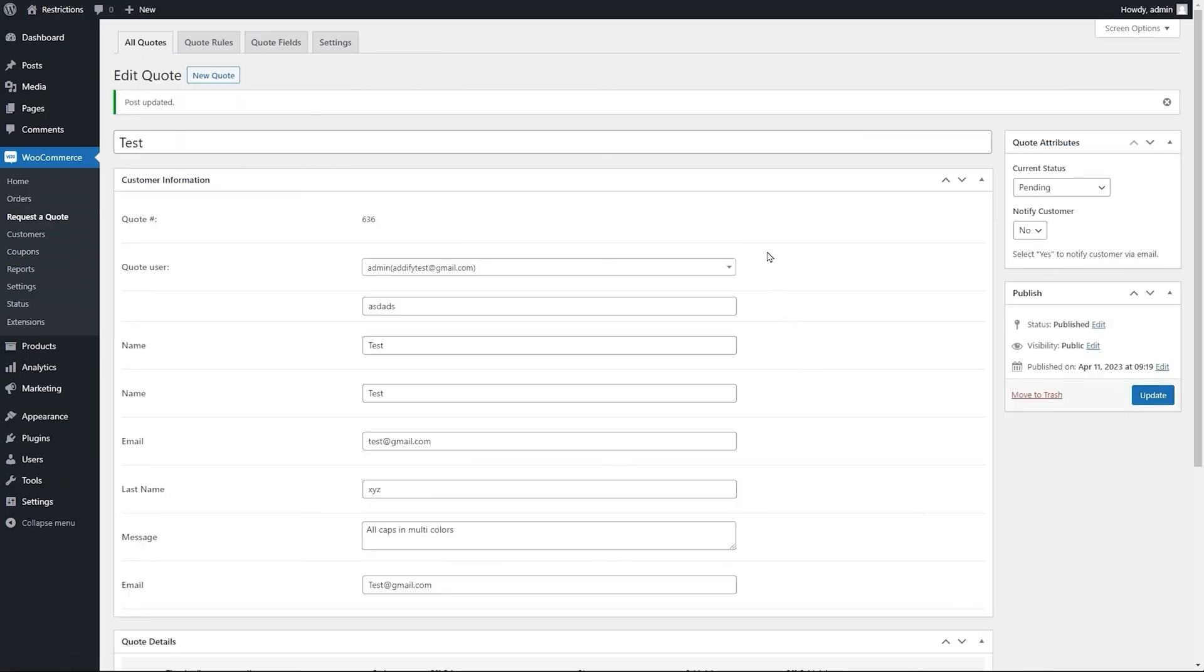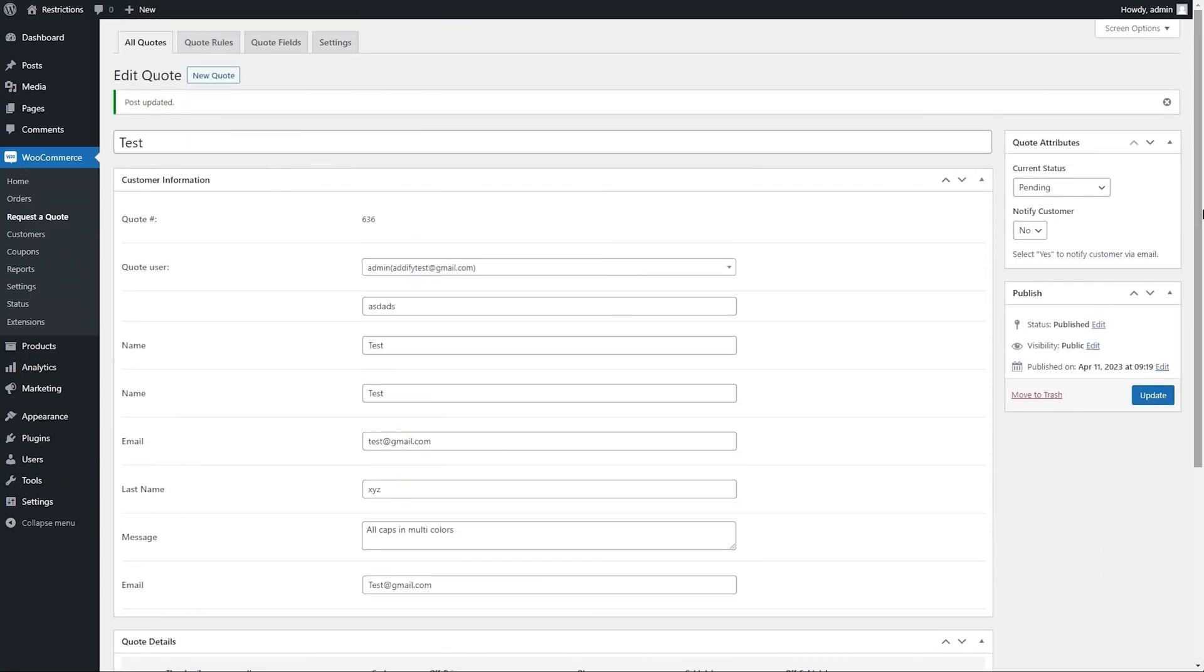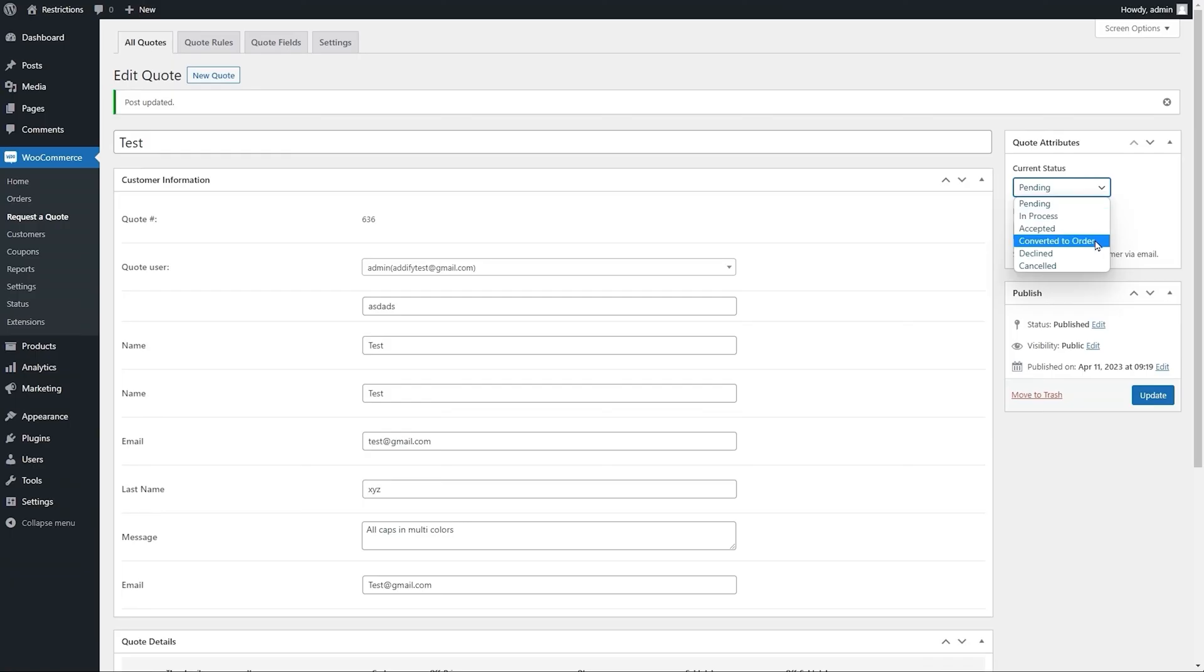You can see the fields data and products included in the quote, along with the offered price and quantity. The store admin can accept, decline, cancel, convert quotes to order, or select any other relevant status.